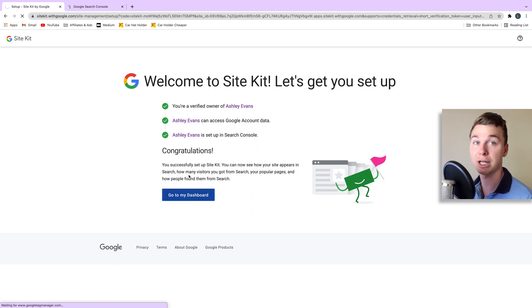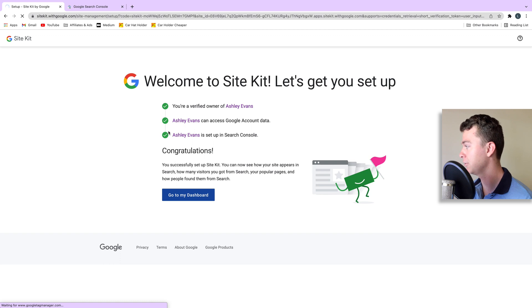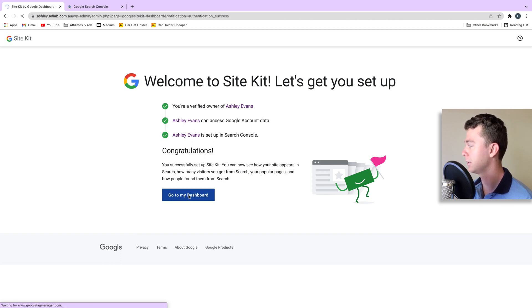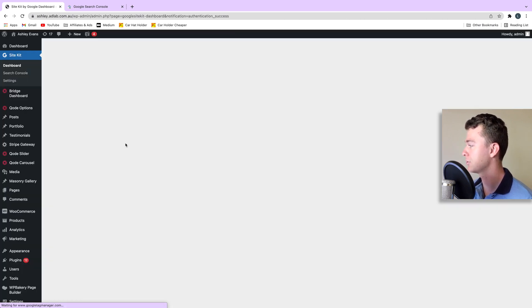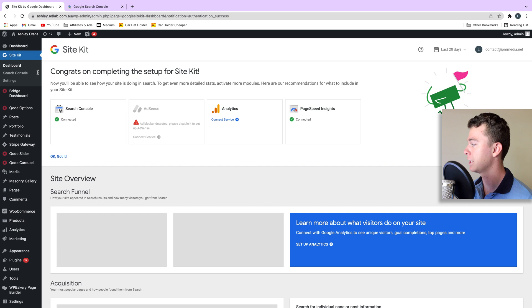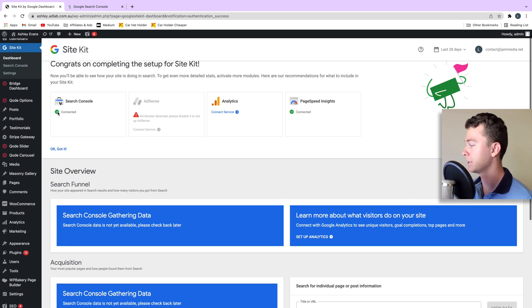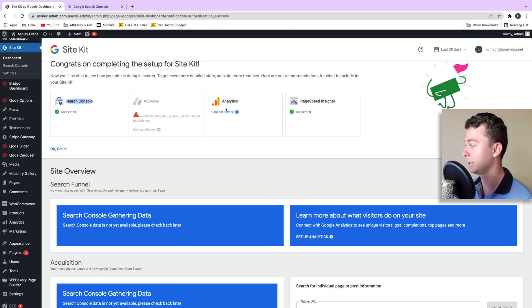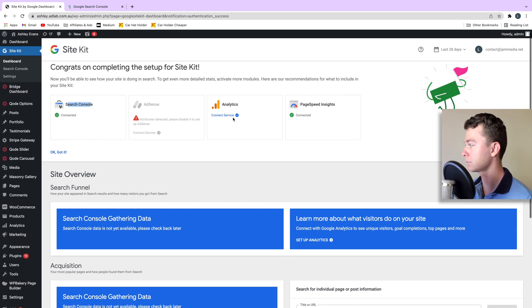Now we can go to the dashboard and have a look. So there's a few ways we can access the dashboard. This is going to take us to the dashboard of SiteKit and you can see we've connected Google search console and we have the option to connect analytics if we want.